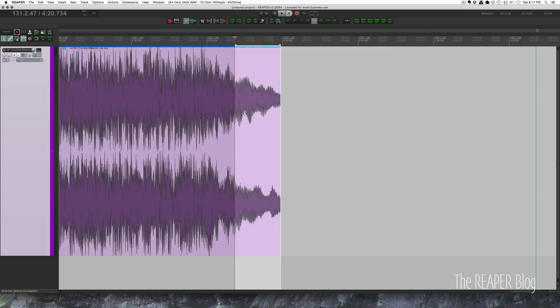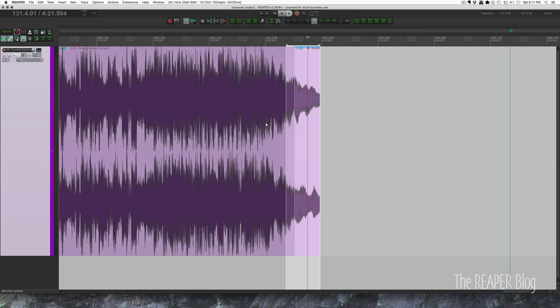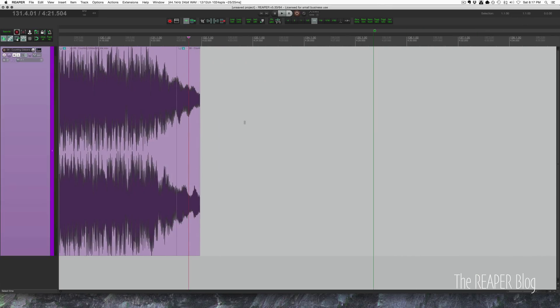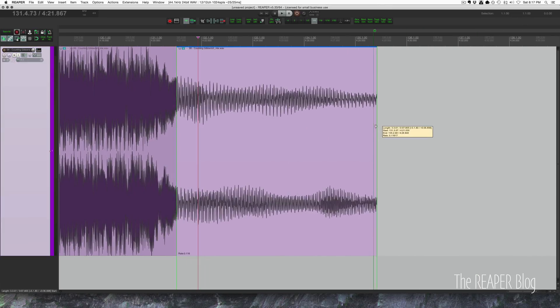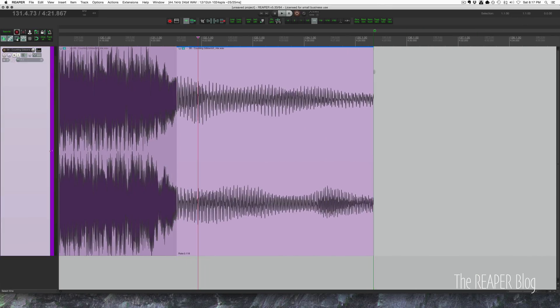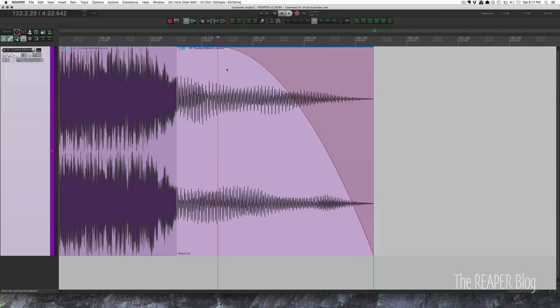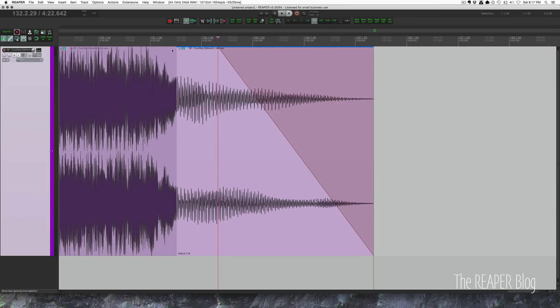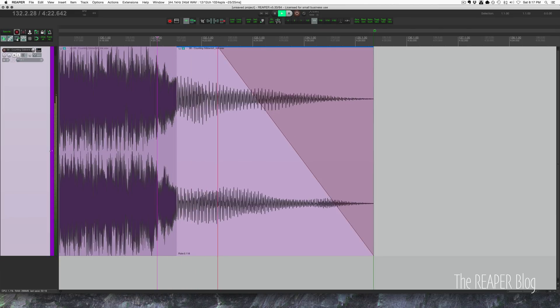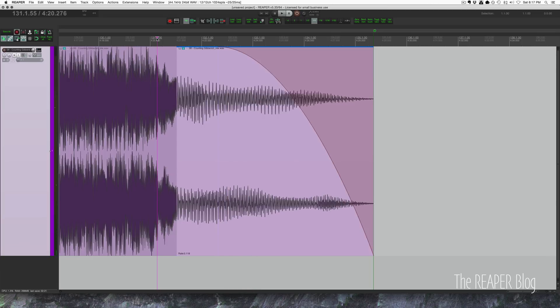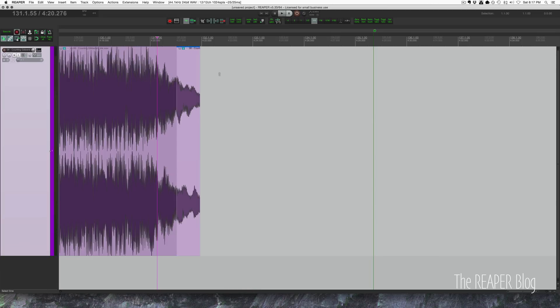We could do it kind of the quick and dirty way by grabbing it, holding alt, and dragging out the edge, but it's going to sound pretty terrible. Let's just hear that. Let's put in a linear fade. Yeah, totally changes the sound. We don't want to do that.